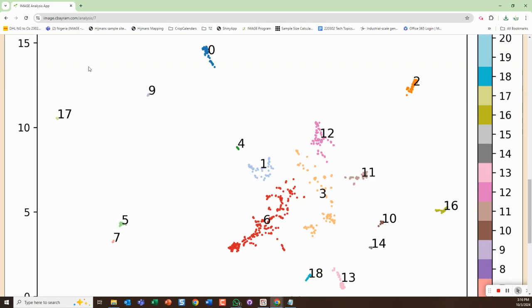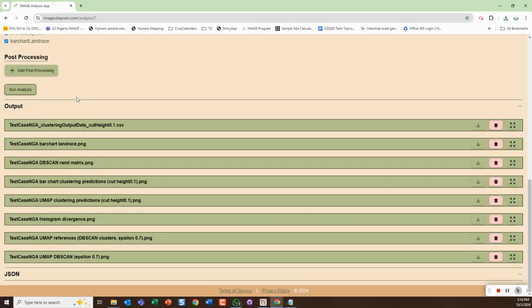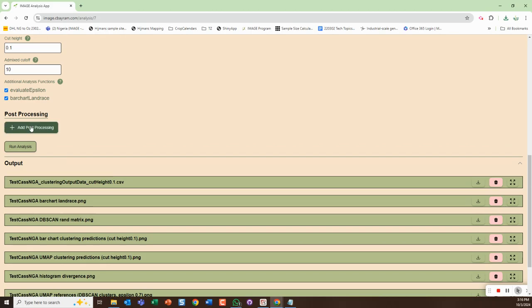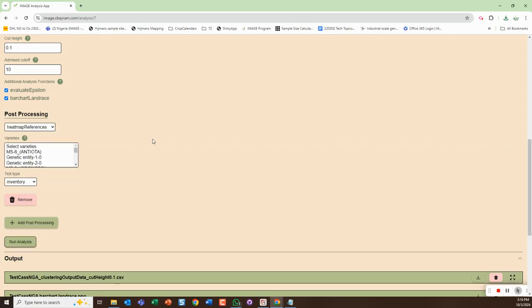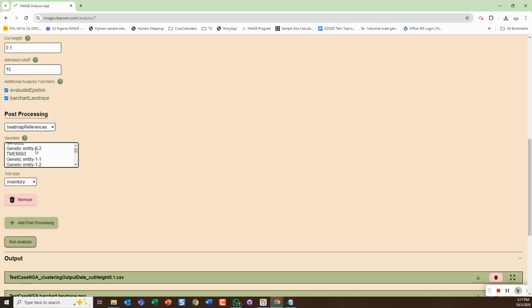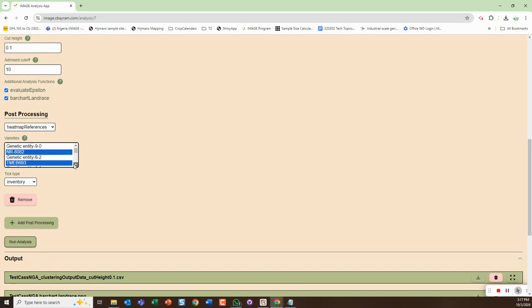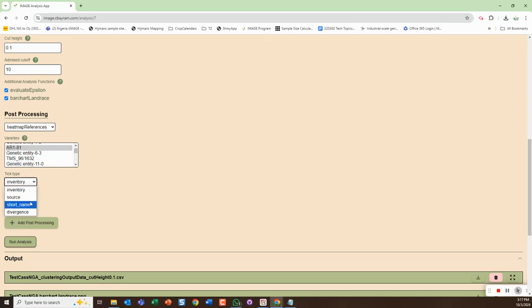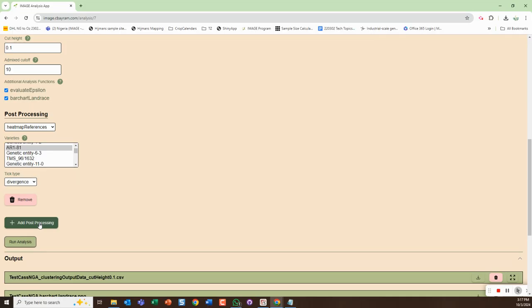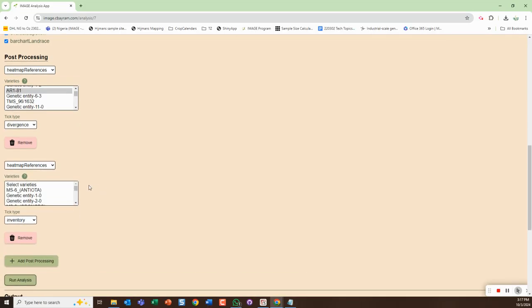We can just minimize those so they're sort of easier to see. Then we can do post processing items. If I wanted to do a heat map of a few different items I could select them here using control, and that will then do it for these three. I can choose my tick type here, so I'm just going to go with divergence.